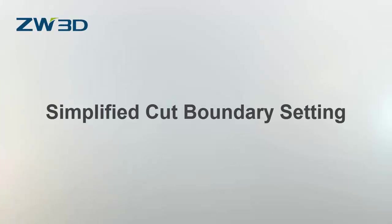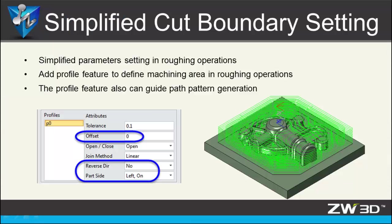Simplified Cut Boundary Settings. ZW3D 2016 provides simplified parameter settings for 3-axis roughing operations. A programmer can use the profile feature to define a machining area and guide the toolpath.